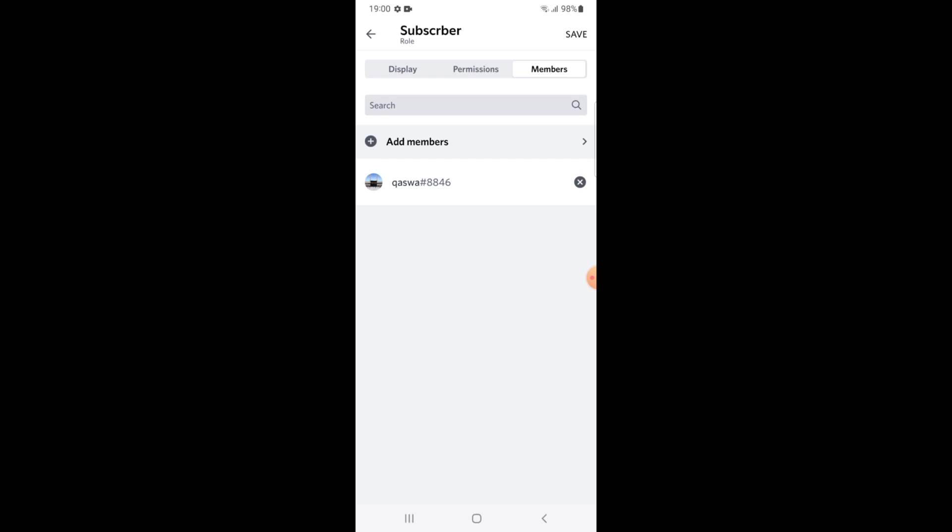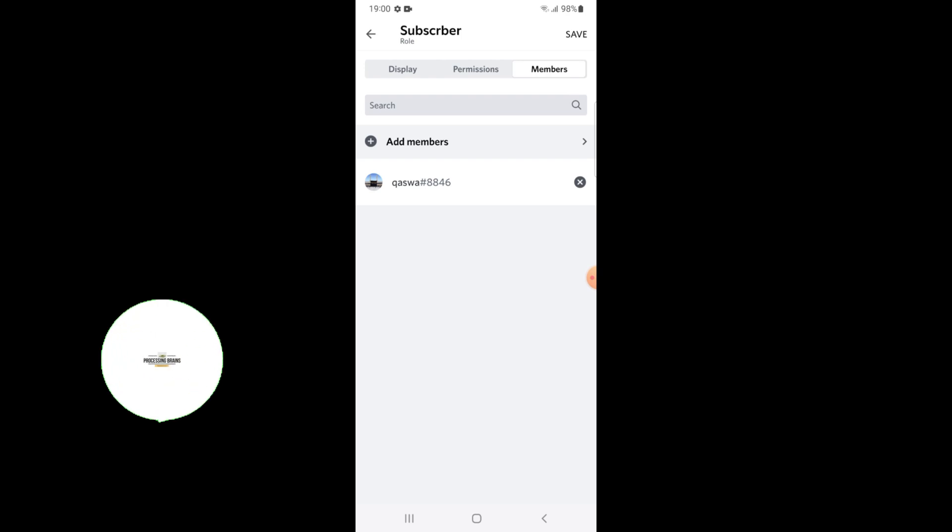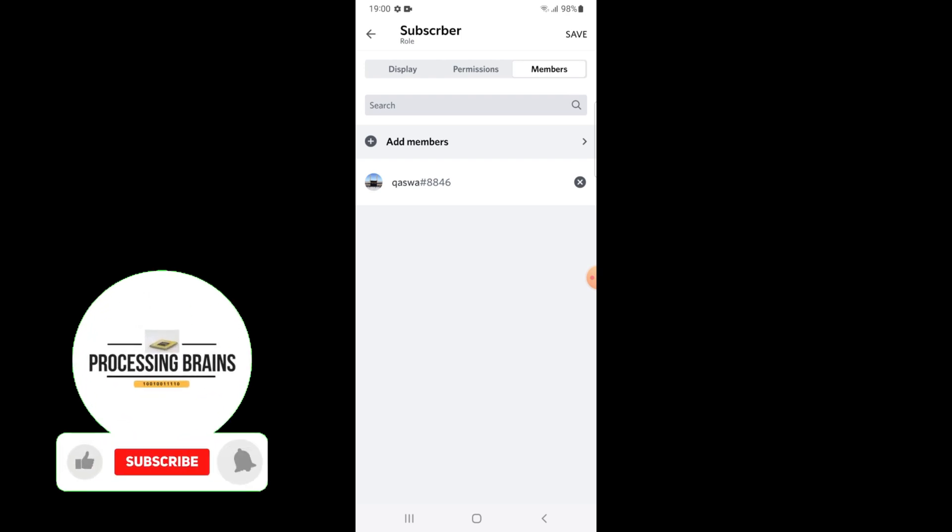That's how you create new role for Discord. If you find this video helpful, then please subscribe my channel and press the bell icon.